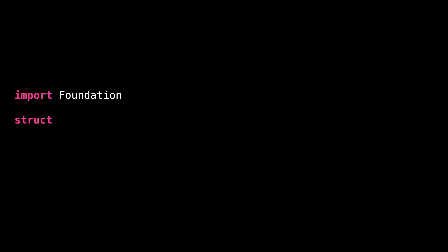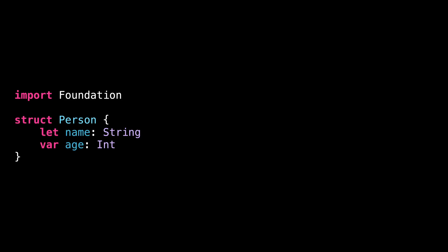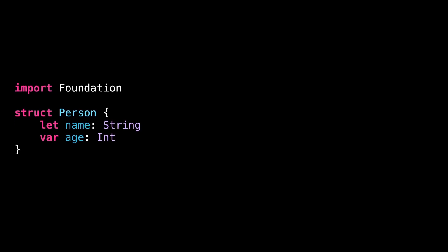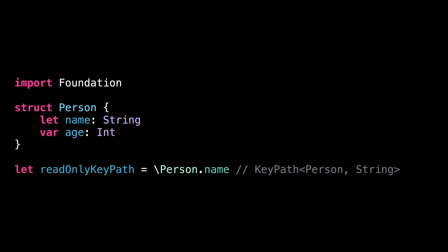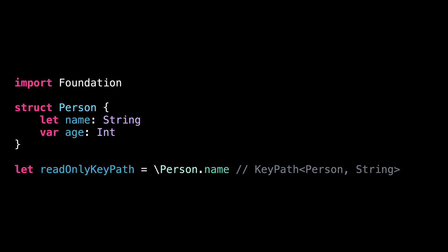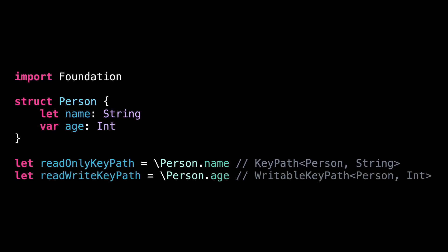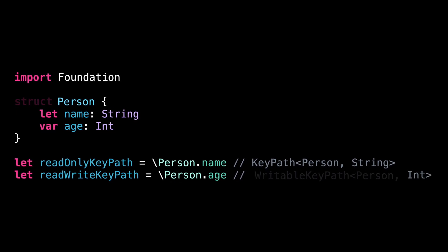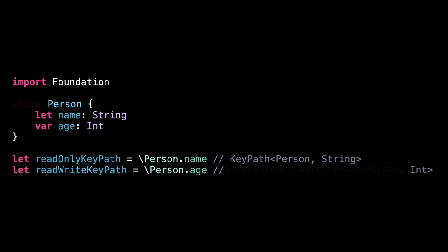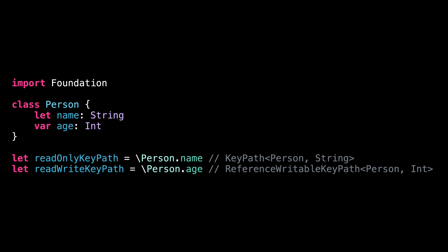Moving on to number 2. Did you know there's actually more than one type of keypath? The classic keypath type is actually a reference to a read-only property. When we take a keypath to a writable property, we get a writable keypath. And when working with a reference type, we even get a reference writable keypath. Most of the time, we don't need to care about these different types as the compiler will map a literal keypath to the correct type.